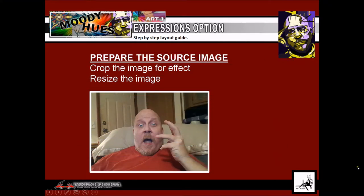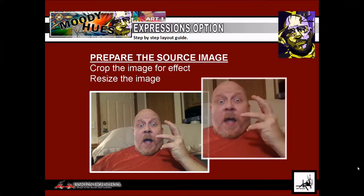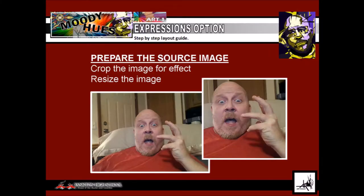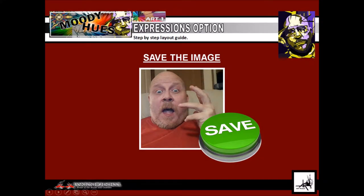Prepare your source image. Crop it for effect. Think compositionally. Think about what you will be trying to communicate in your project. Will the person need breathing room, or would cropping off some of the person be advantageous to communicate the emotion? When this is done, save the image. We will need to manipulate it more.